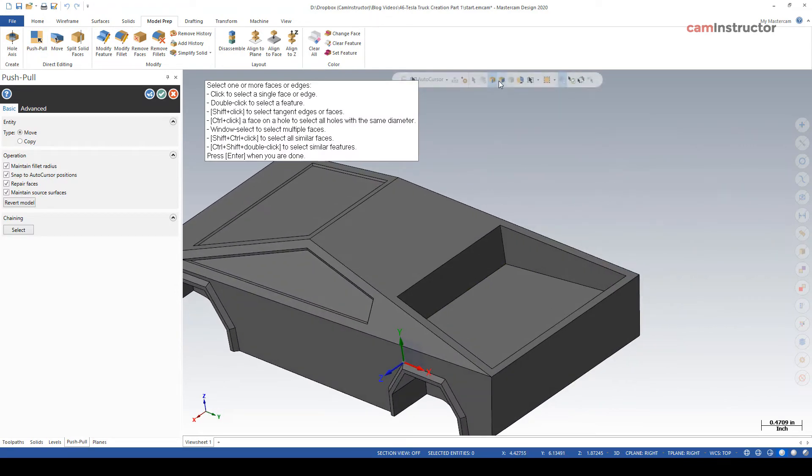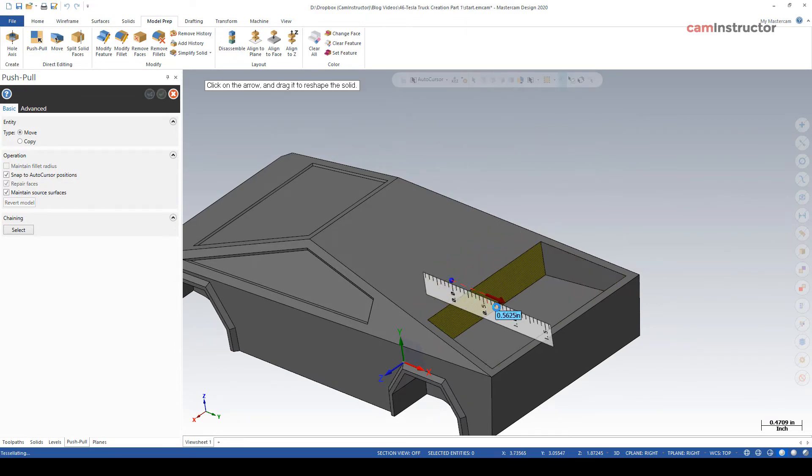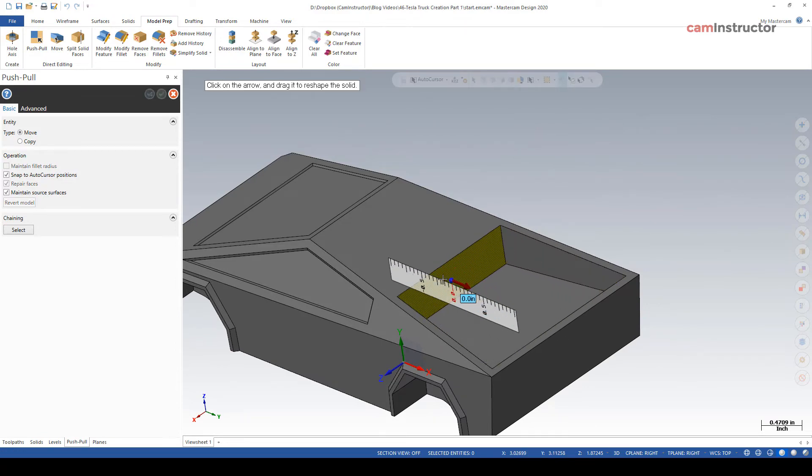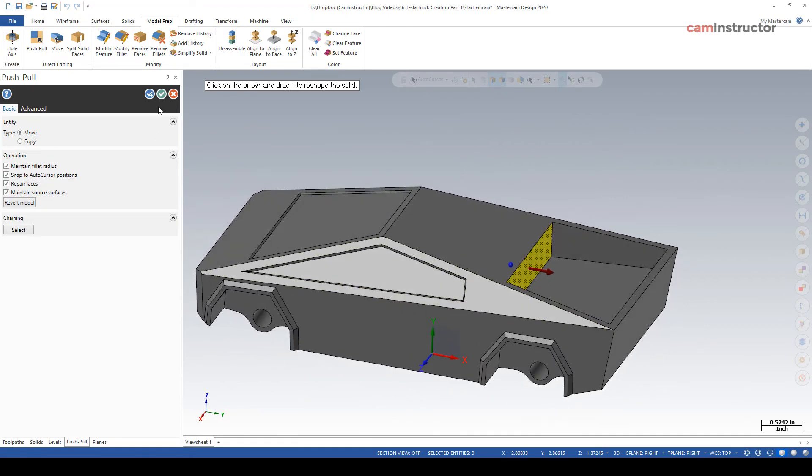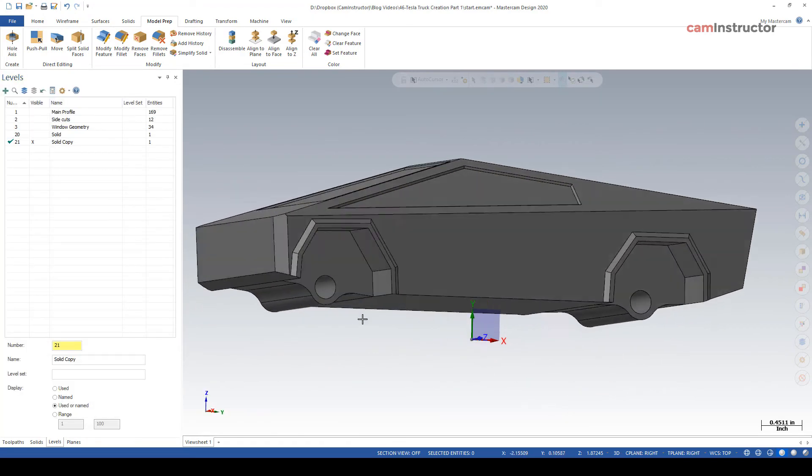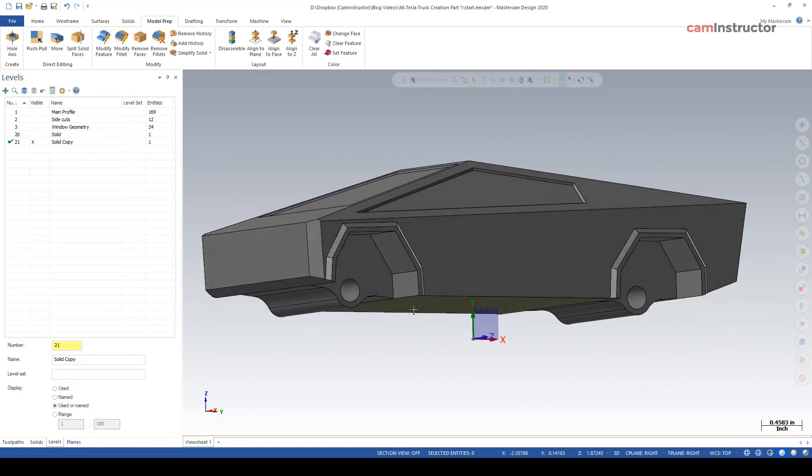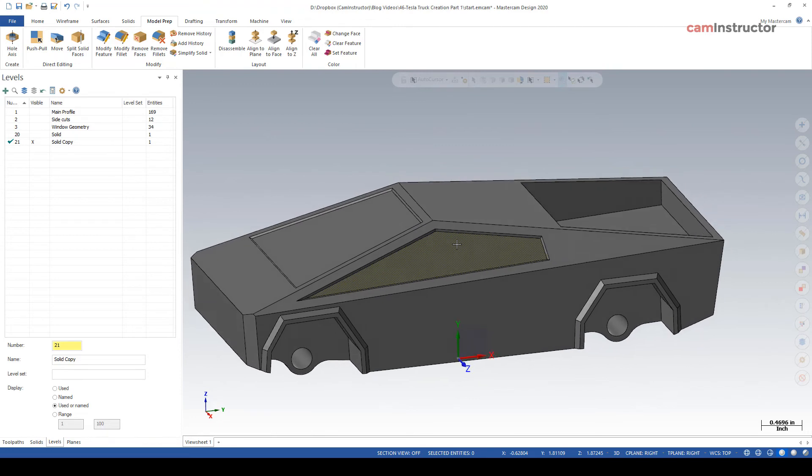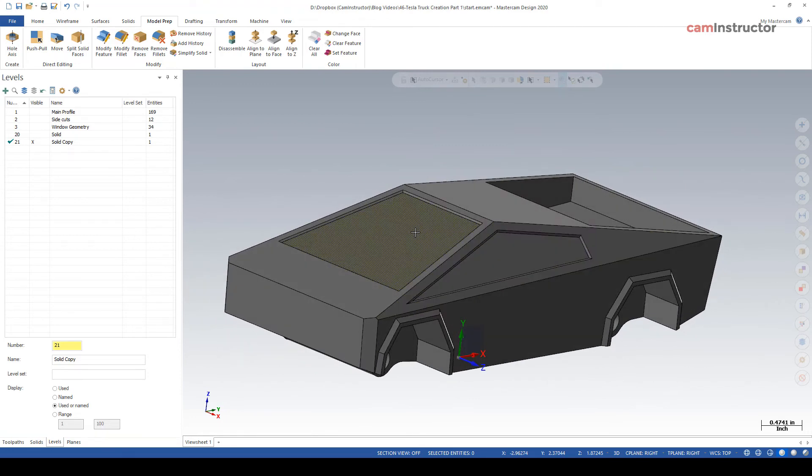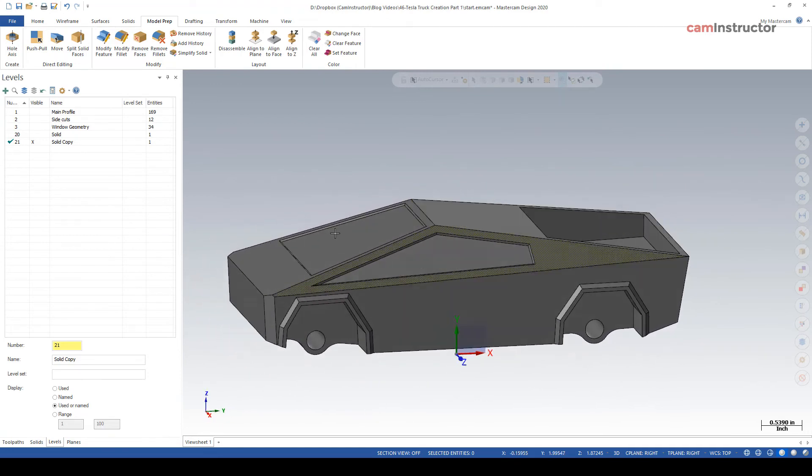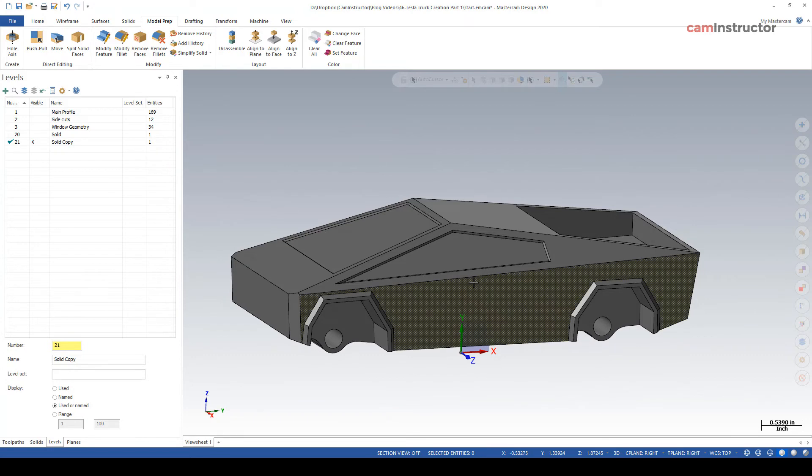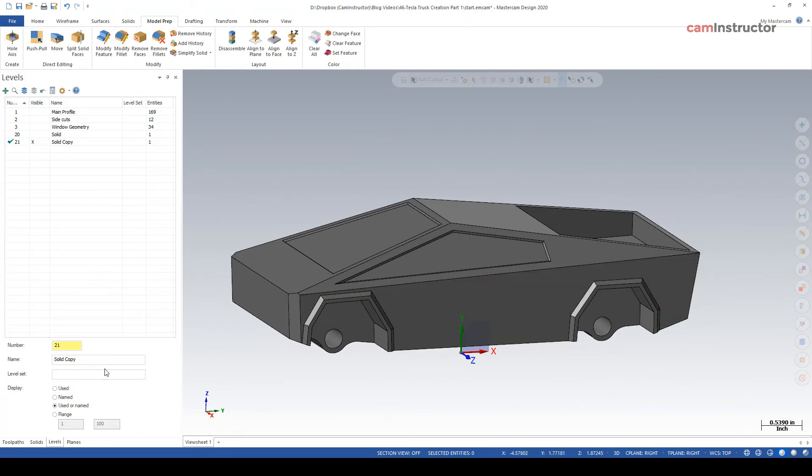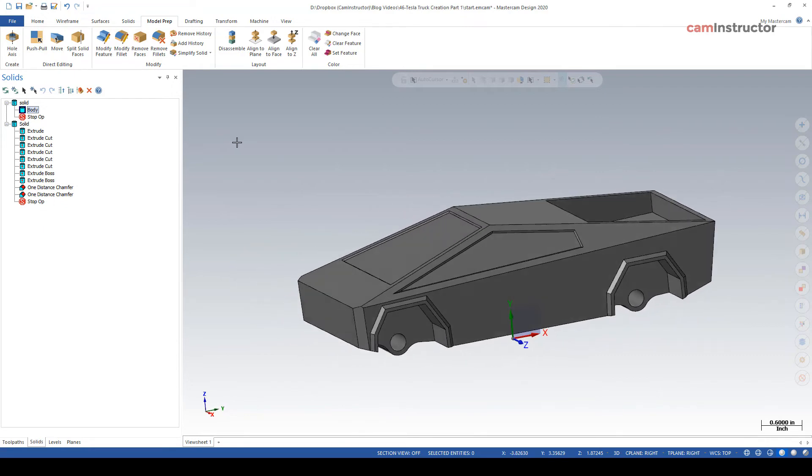The advantage of that with this dumb solid is on our model prep, we can start doing push and pull on certain things. So we can grab this face here, if I turn on face selection that is. And you can push and pull features and modify this model as you see fit based on what you want out of the part. Maybe you want a deeper window or this one to be higher or this face to be angled differently. So all these model prep functions can now be done on this dumb solid without ruining all this stuff that you've done before and you still have that original good copy.